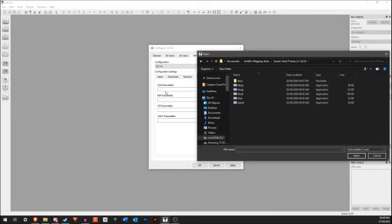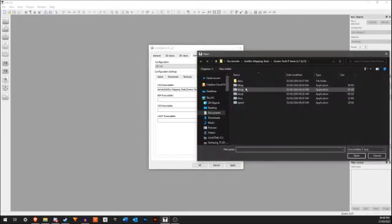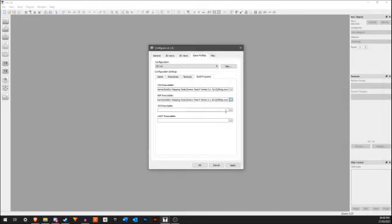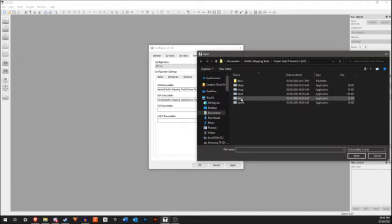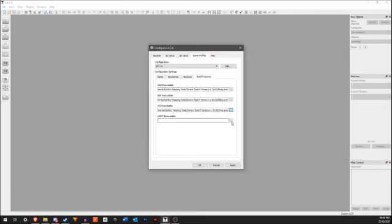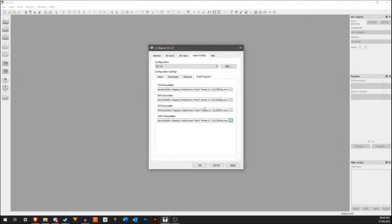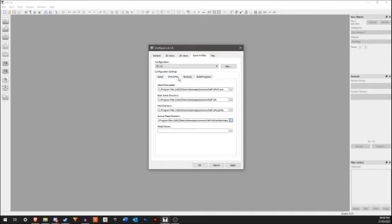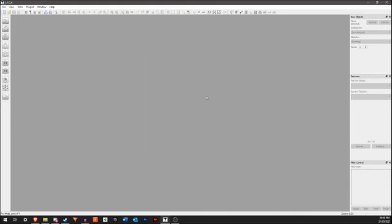You basically just want to choose the one that represents CSG, BSP, VIS, and Lite. The CSG one is obviously CSG. The BSP is going to be BSP. The VIS is going to be the VIS. And then the Lite is actually going to be RAD. I'm not sure why they renamed it, but this is the RAD one. Now all of these are set. We can press Apply and OK.